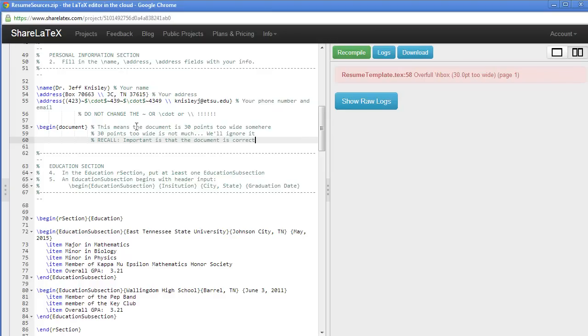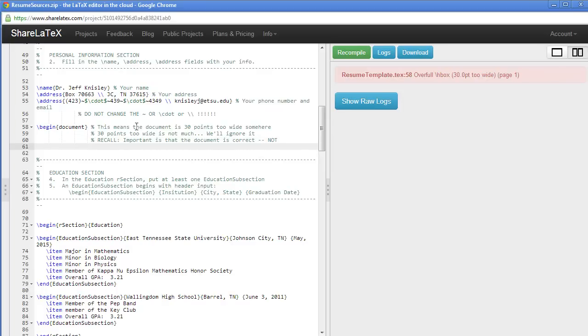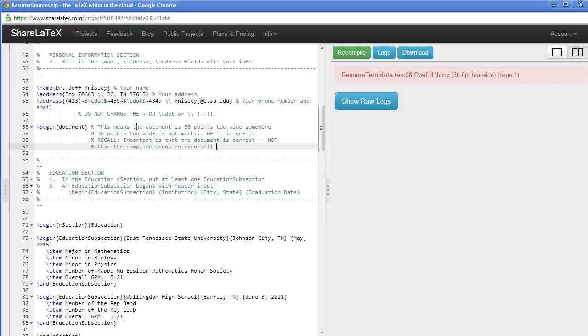The most important thing is that the document be correct, not that the compiler has no errors. So, in this 30 point too wide is not a big deal.